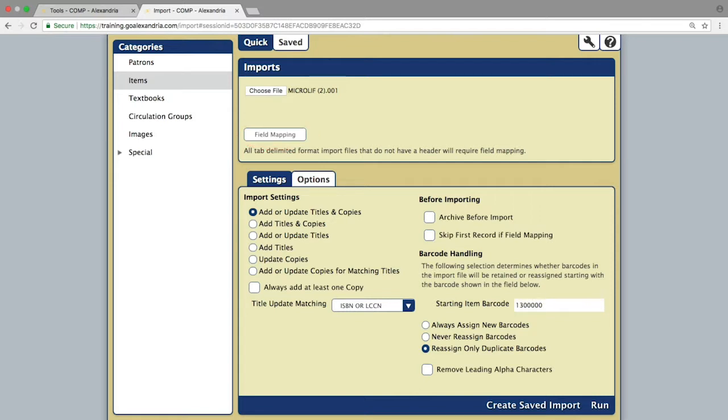For those using a MARC file type, using the field mapping is not necessary, as the MARC record holdings will tell Alexandria where the information goes.